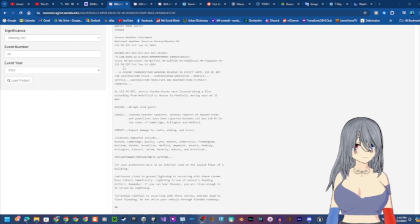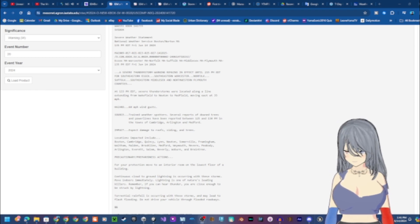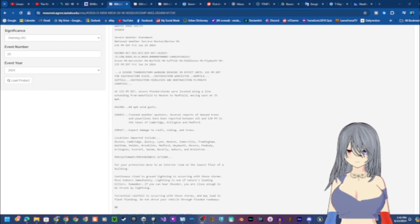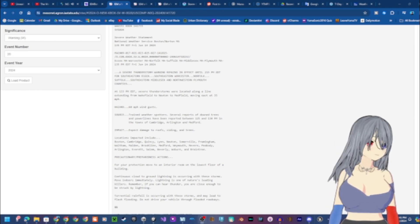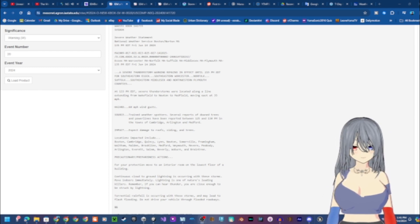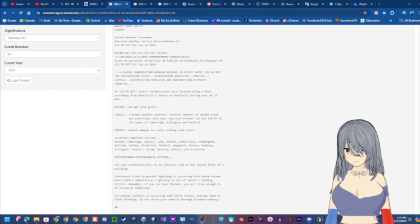At 1:33 p.m. Eastern Daylight Time, severe thunderstorms were located along a line extending from Wakefield to Newton to Medfield, moving east at 35 miles per hour.